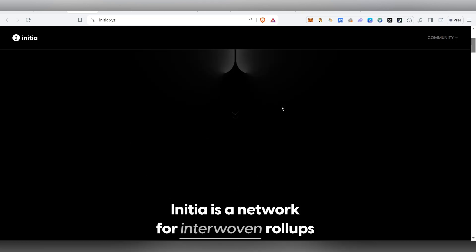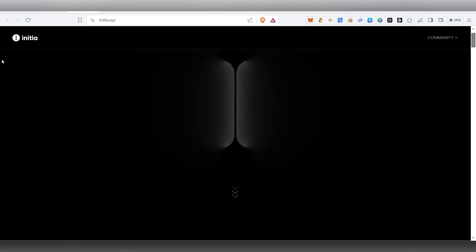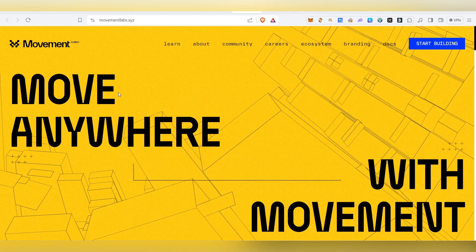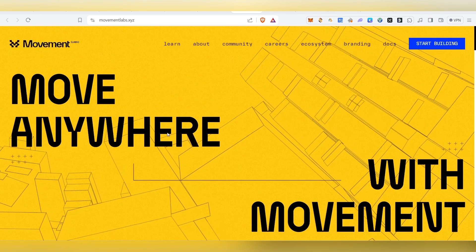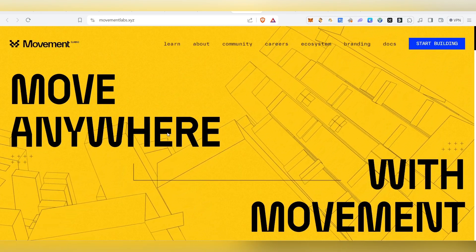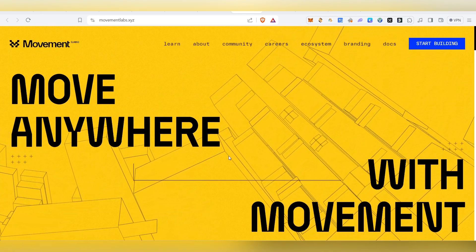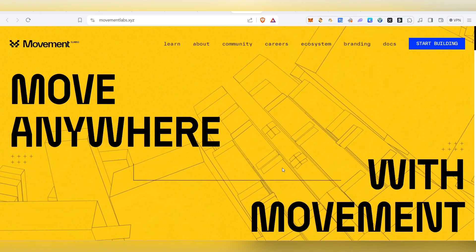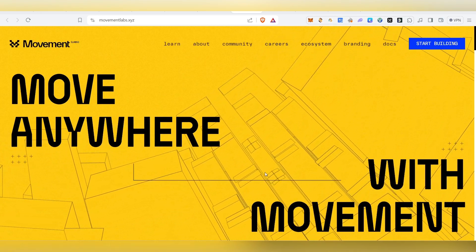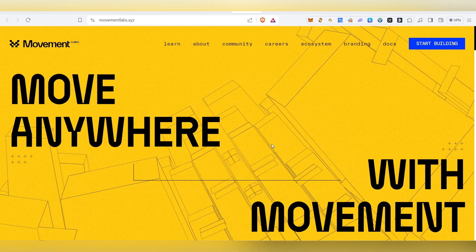One project is Initia and the next project is Movement Lab. Let's talk about these projects. Initia is a Binance-backed project, so it is well-funded.